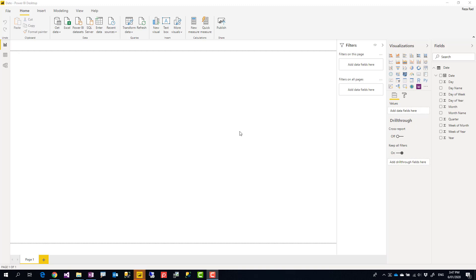Hello, this is Reza from Radacad. Today I'm going to talk about how you can use Power Query scripts in Power Platform dataflows and refresh them unlimited times at any frequency you want. This helps your Power BI solutions as well. Let's check it out.